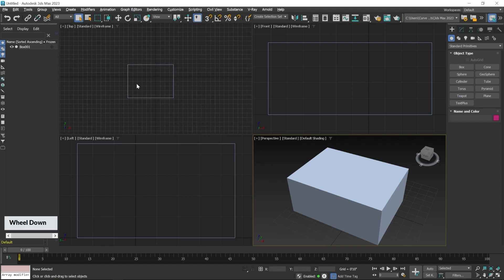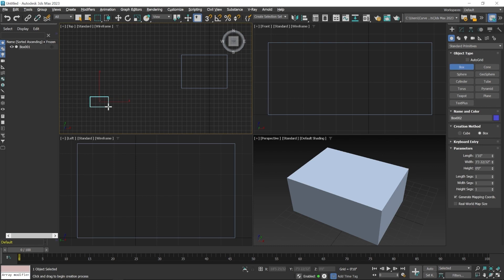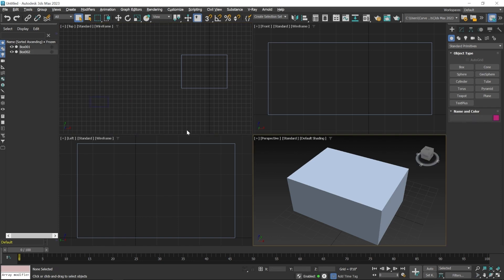Zoom out the top viewport and create another box using the box tool — click and drag to define a base, move the mouse upward, click to set the height, then right-click to exit the tool. You may not be able to see this new box in other viewports yet.